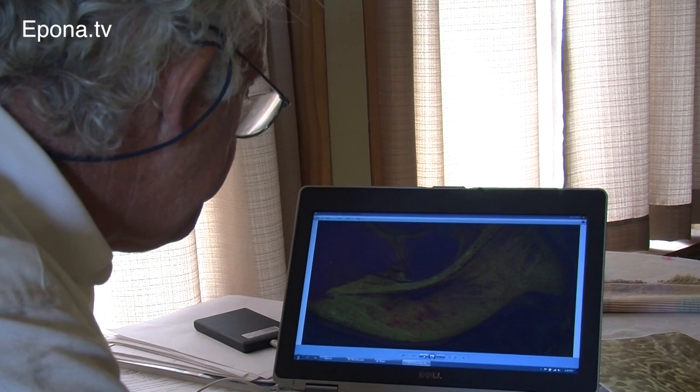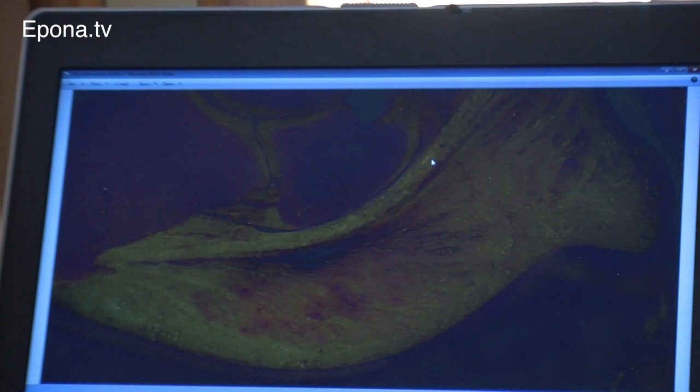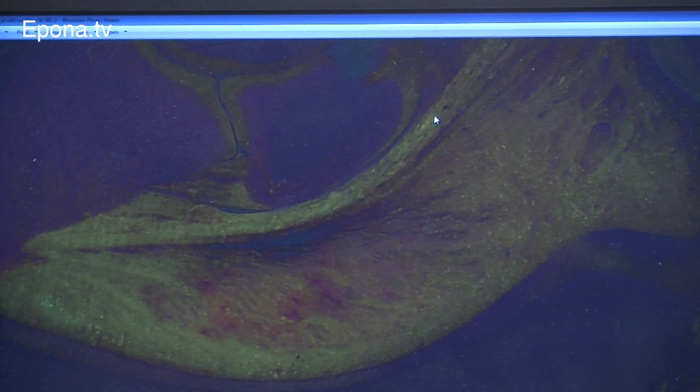If you've studied even a little bit of horse anatomy, you'll have come across the digital cushion in the foot. This natural shock absorption mechanism, when well developed, consists of strong ligaments which have adapted into so-called fibrocartilage.